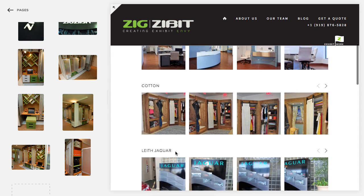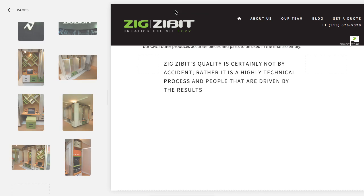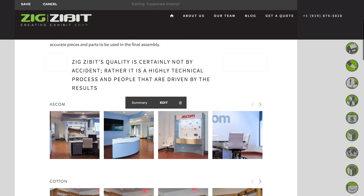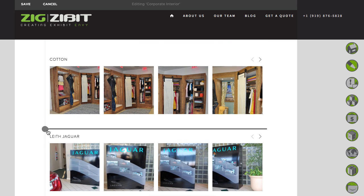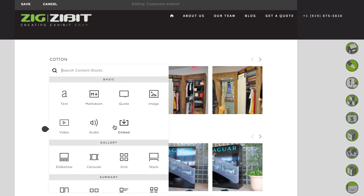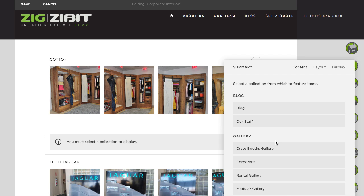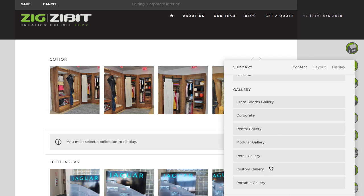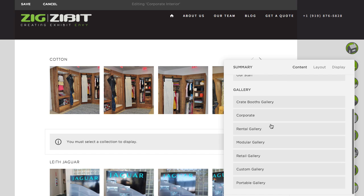We'll go alphabetical, so it would go after cotton in this case. Let's go ahead and edit. Then we scroll down and we want to insert a summary block — a carousel summary block. Then we want to select our source, which is our corporate gallery, and see it there in the list.